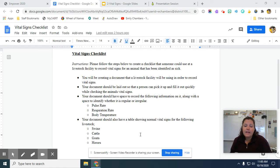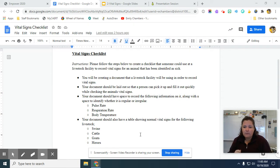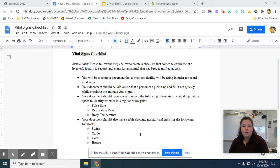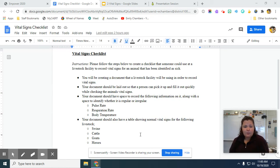And then right next to it, you want a space where they can circle this is regular or this is irregular. So you're going to write a number, and then they're going to circle whether this is regular or irregular. So if the pulse rate is super high, they're going to write the number, and then they're going to circle this is irregular, this is super high.